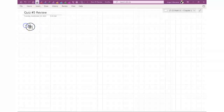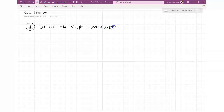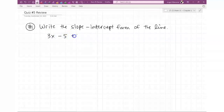The very first question, or something like the first question you're going to get, is find the slope-intercept form — or they're going to say write the slope-intercept form of the line. I'll give you an example: let's say they give you 3x minus 5 plus 2y equals 0. You have two questions like this on your quiz.